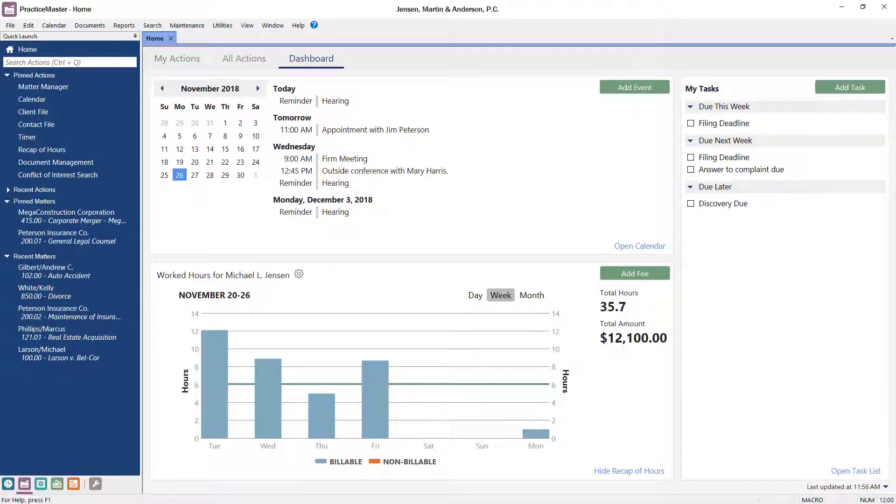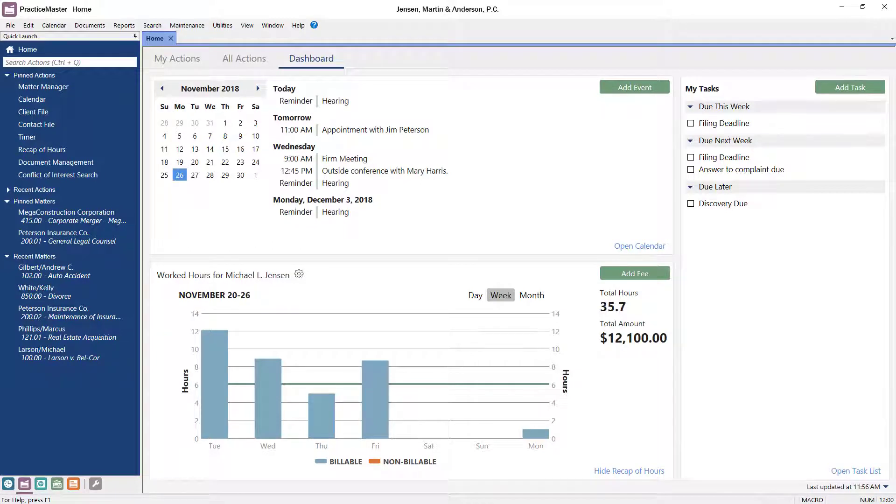Version 19 includes several updates to the look of the software and the tools that you use to get around. A lot of the changes are designed to take advantage of the larger monitors that most people use.